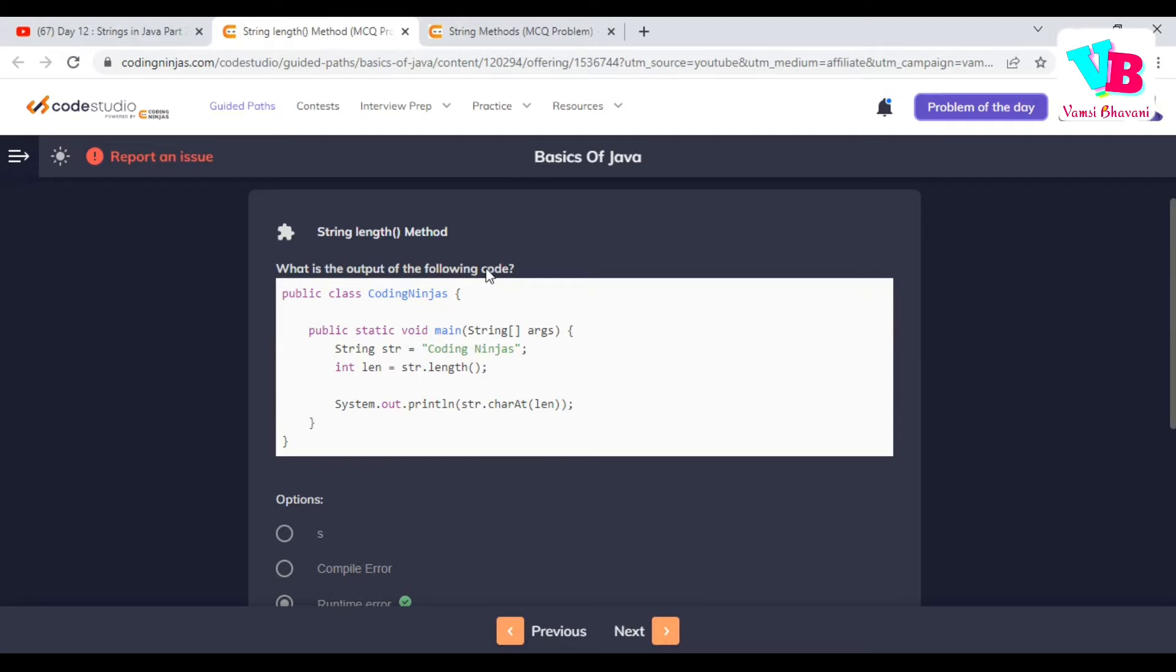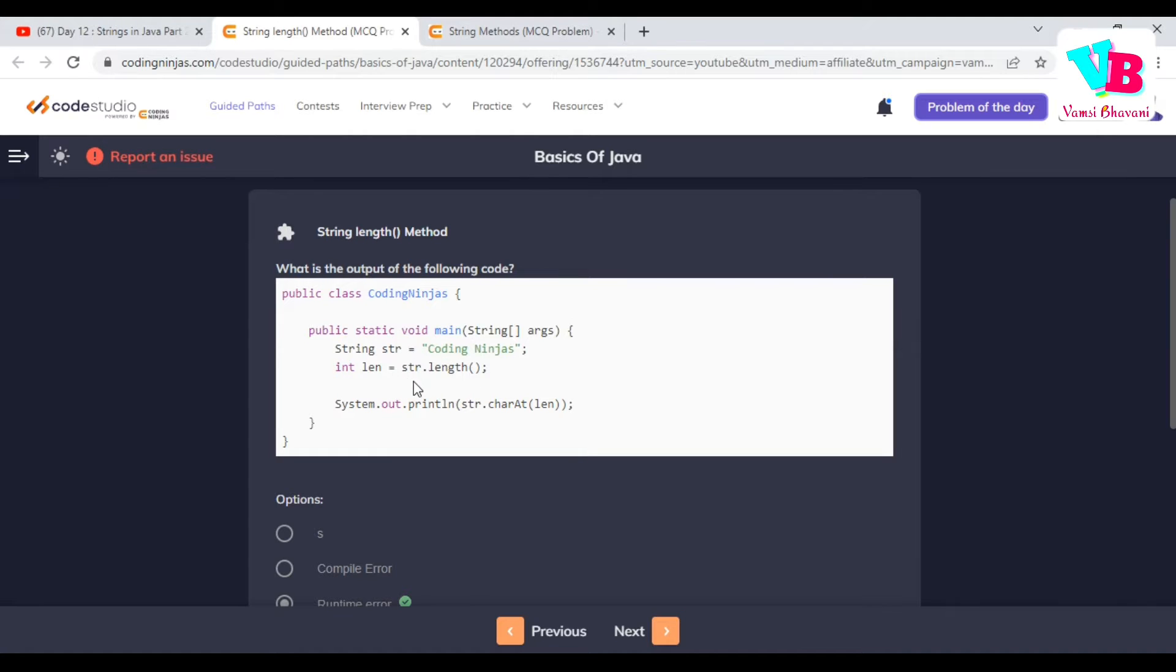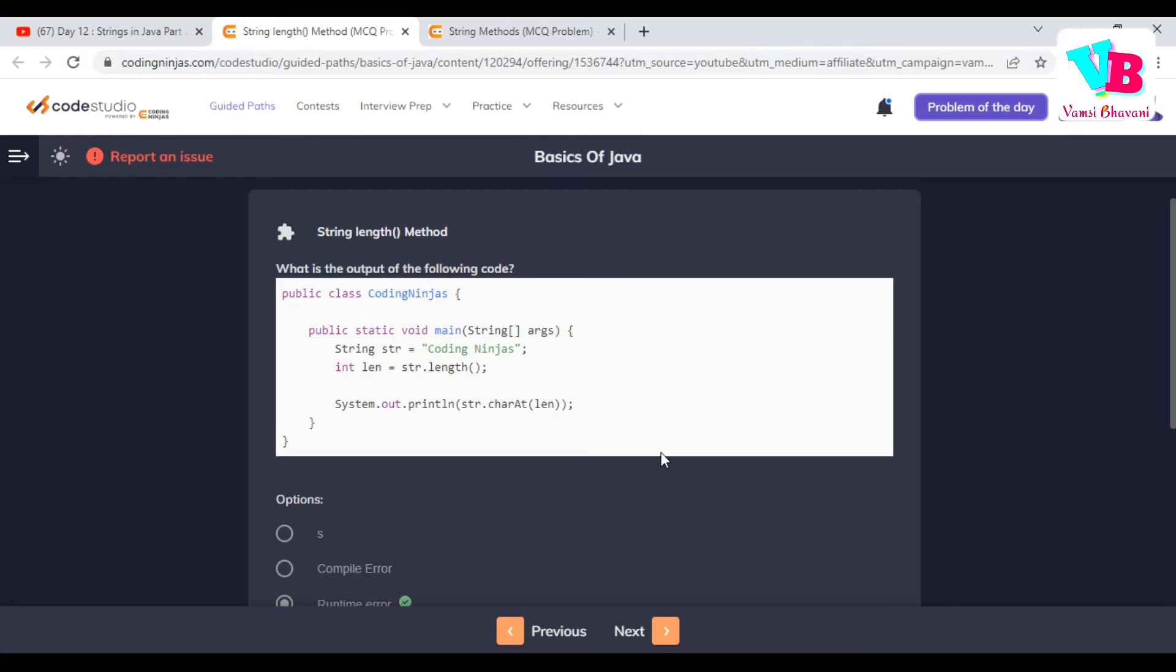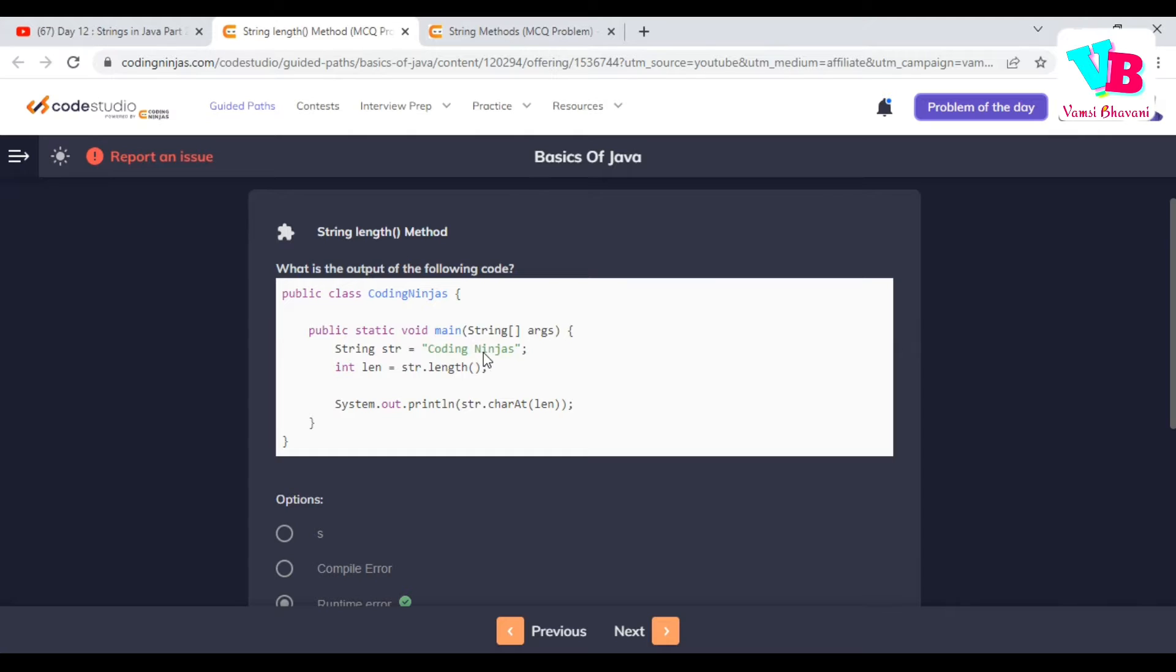What is the output of the following code? Main function, string str equals coding ninjas, length - it will be the string length. And then, we are trying to find string dot charAt length. Length is the index. Now, coding ninjas, length is 1, 2, 3, 4, 5, 6, 7, 8, 9, 10, 11, 12, 13.